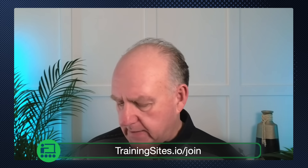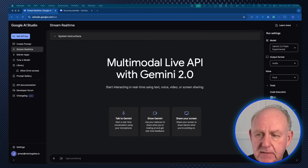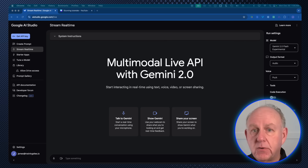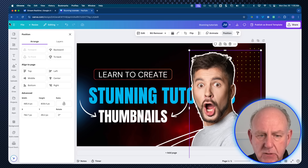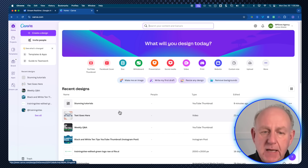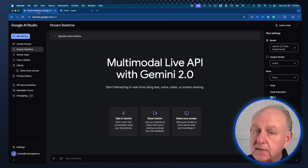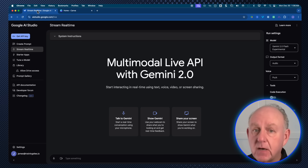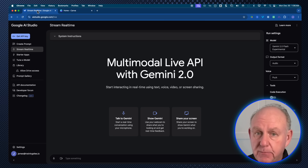I'm logged in here to aistudio.google.com. I'm going to show you what happens if you try to do a tutorial or ask how to use a piece of software — in this case, Canva. I'll navigate to the Canva home page. What I'm going to do is interact live in real time, showing how someone who isn't taking a course can get help directly while working on the tool.